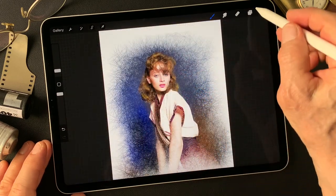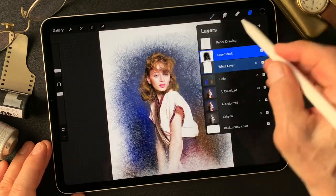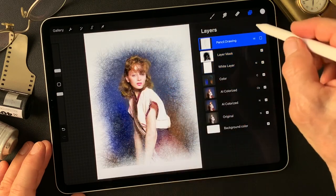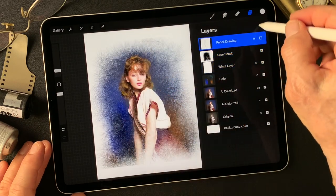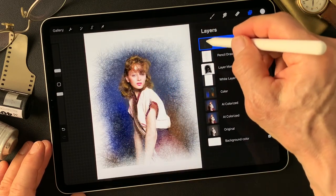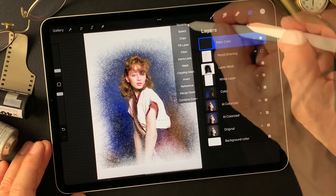I want to add one more layer over the top, then paint some color. No more blend mode.